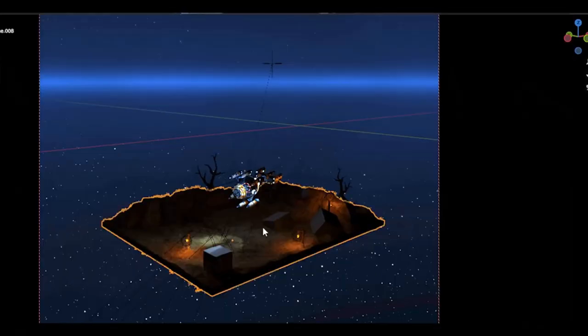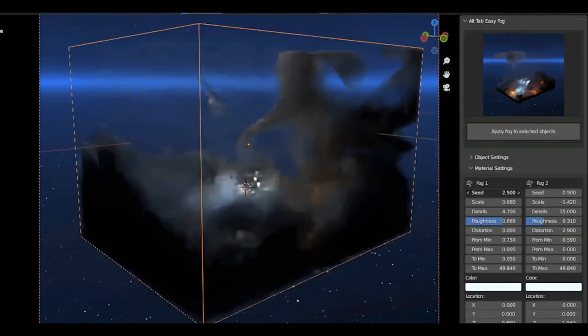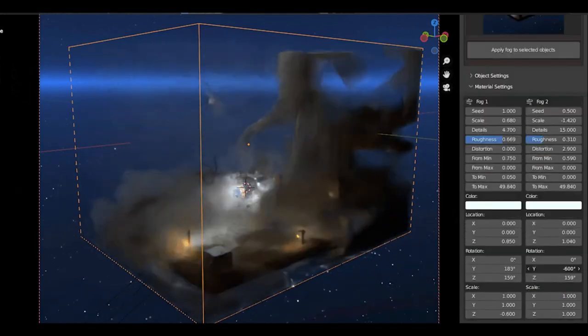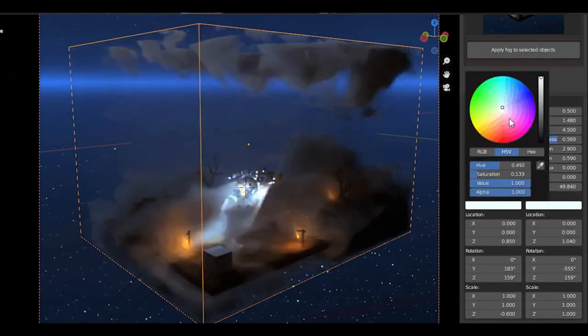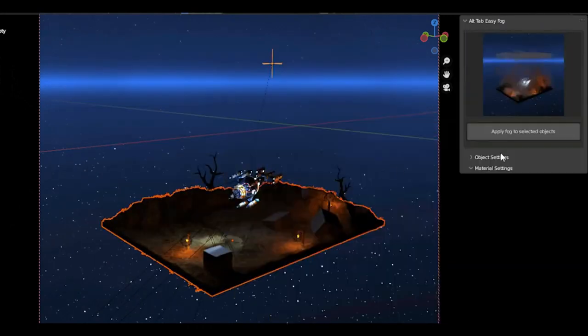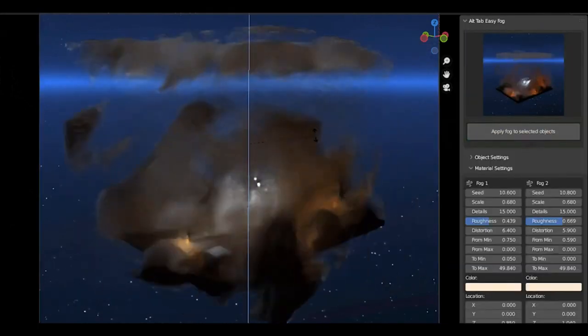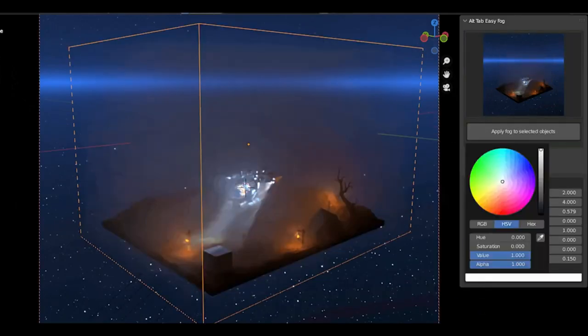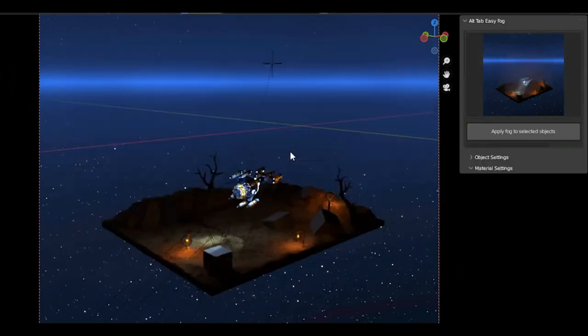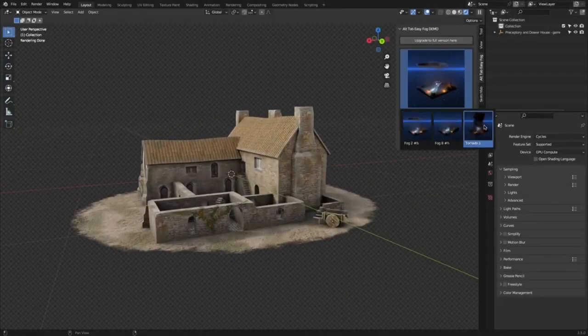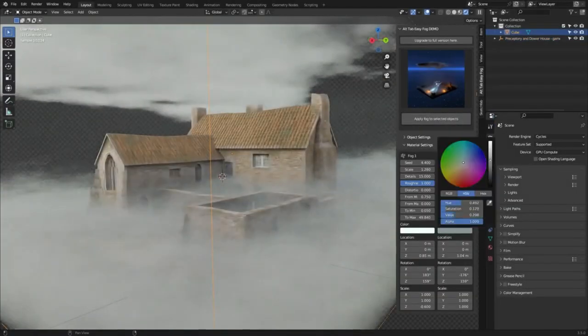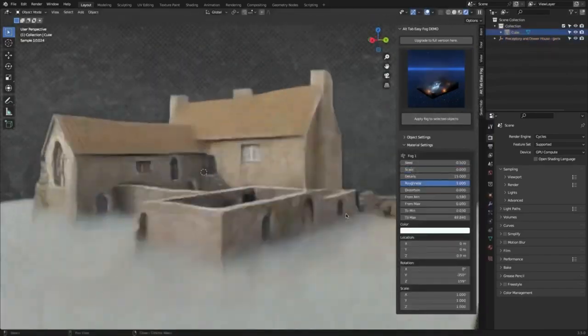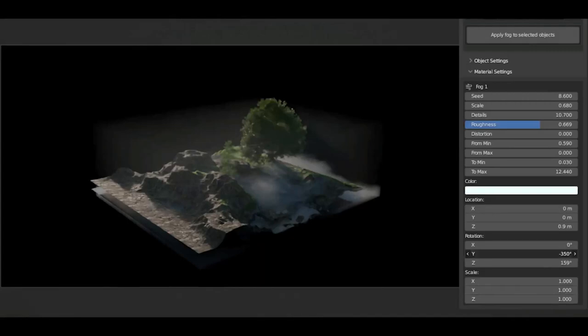Alt-Tab Easy Fog, the ultimate solution for all your volumetric needs in Blender. Say goodbye to the hassle of creating fog and volumetric lighting from scratch, and say hello to a wide range of 35-plus presets available at your fingertips with just one click. Alt-Tab Easy Fog is the perfect addition to your Blender toolbox, offering a simple yet powerful interface that allows you to quickly create stunning scenes with atmospheric depth and captivating lighting effects. With its intuitive library and quick material controls, creating realistic fog and volumetric lighting has never been easier.